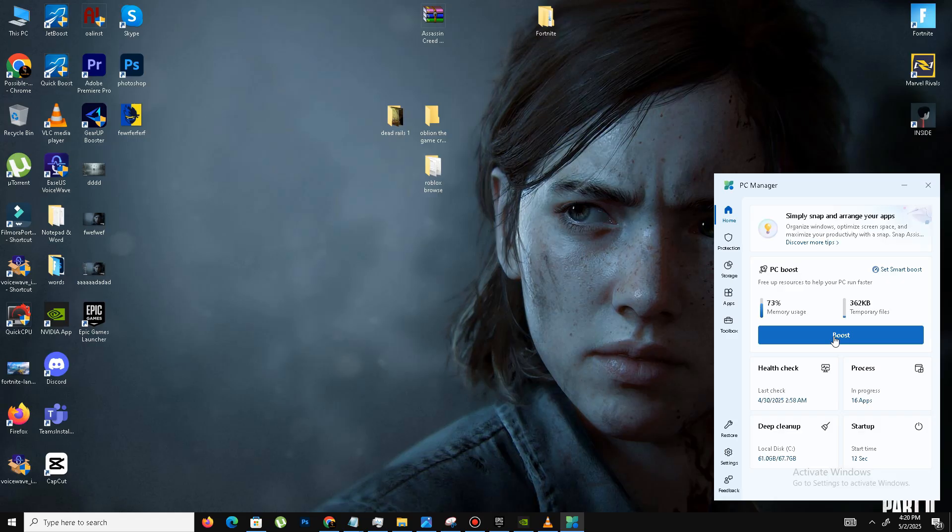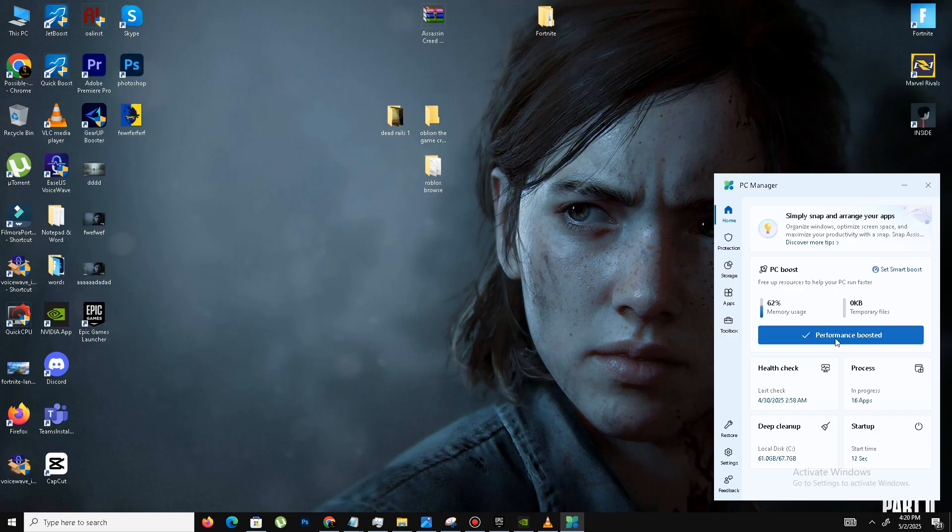Here you need to open your PC Manager and click on Boost. It will also give you extra storage in your drive and also boost your PC performance. Click on Boost and it will take just a few seconds and you're good to go.